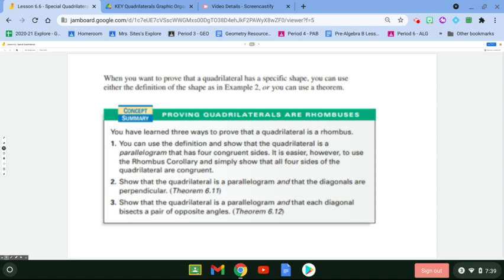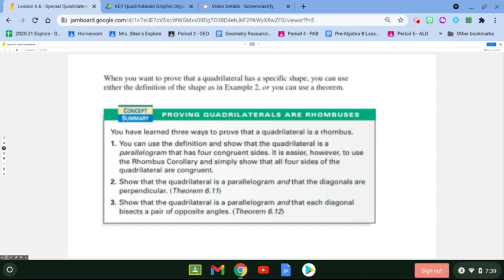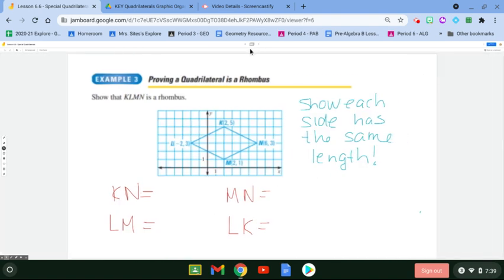Another way is to show it's a parallelogram and that the diagonals bisect each other into opposite angles — then you also have a rhombus. You want to look at the situation and figure out which approach is easiest to prove. Most likely it'll be the distance formula, and that's exactly what we're going to do in example three.